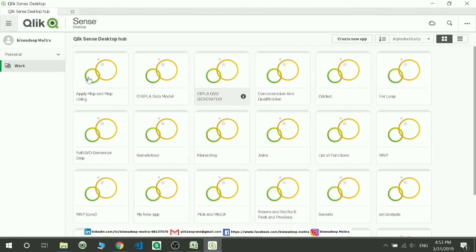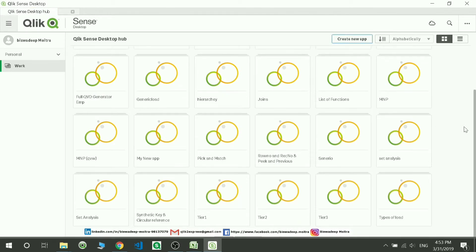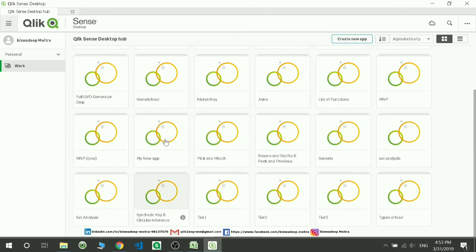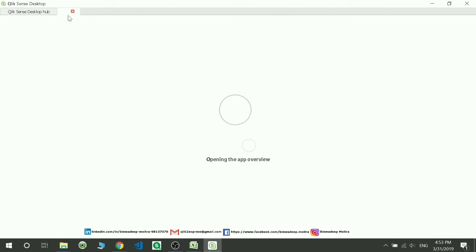There is some issue with my system. This is the application we just created. It is trying to open now.